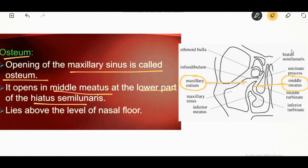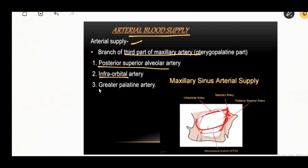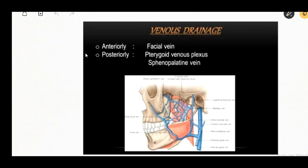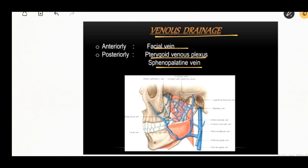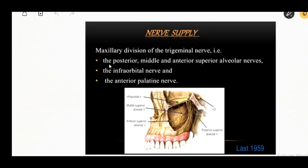The arterial blood supply is through branches of the third part of the maxillary artery, that is the pterygopalatine part. The branches are the posterior superior alveolar artery, infraorbital artery, and greater palatine artery. Venous drainage is anteriorly by the facial vein and posteriorly by the pterygoid venous plexus and sphenopalatine vein. Infection from the maxillary sinus can spread to involve the cavernous sinus by any of the drainage veins, as the pterygoid plexus communicates with the cavernous sinus by the emissary vein.